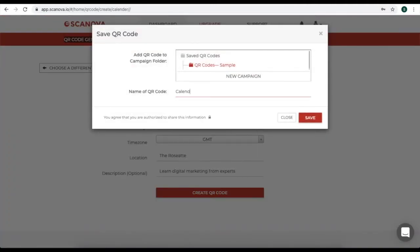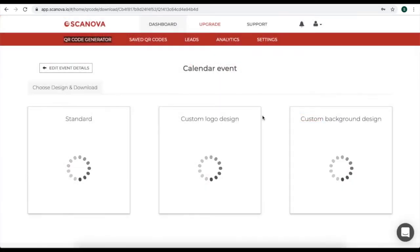A window will pop up where you'll have to specify the name of your QR code. Once you specify the name, click on save.